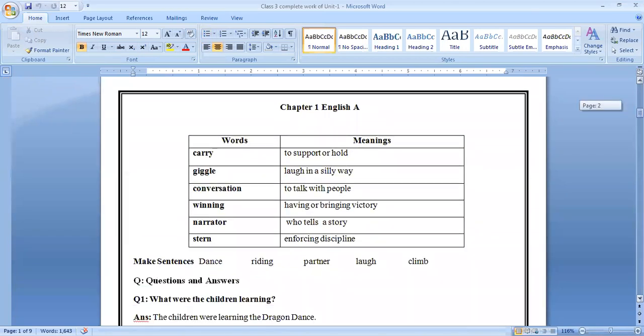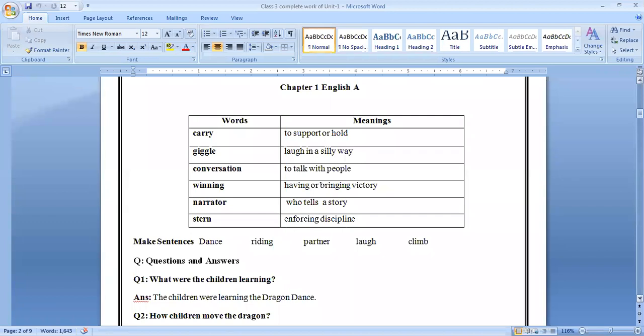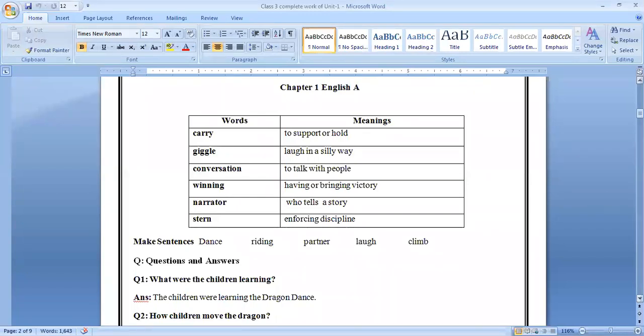Next page. You check lesson one English A. Just look at the other screen. Please leave everything, look at on the screen. Carry to support or hold. Giggle, laugh in a silly way. Conversation, to talk with. Winning, having or winning victory. Narrator, who tells a story. Stern, enforcing discipline.